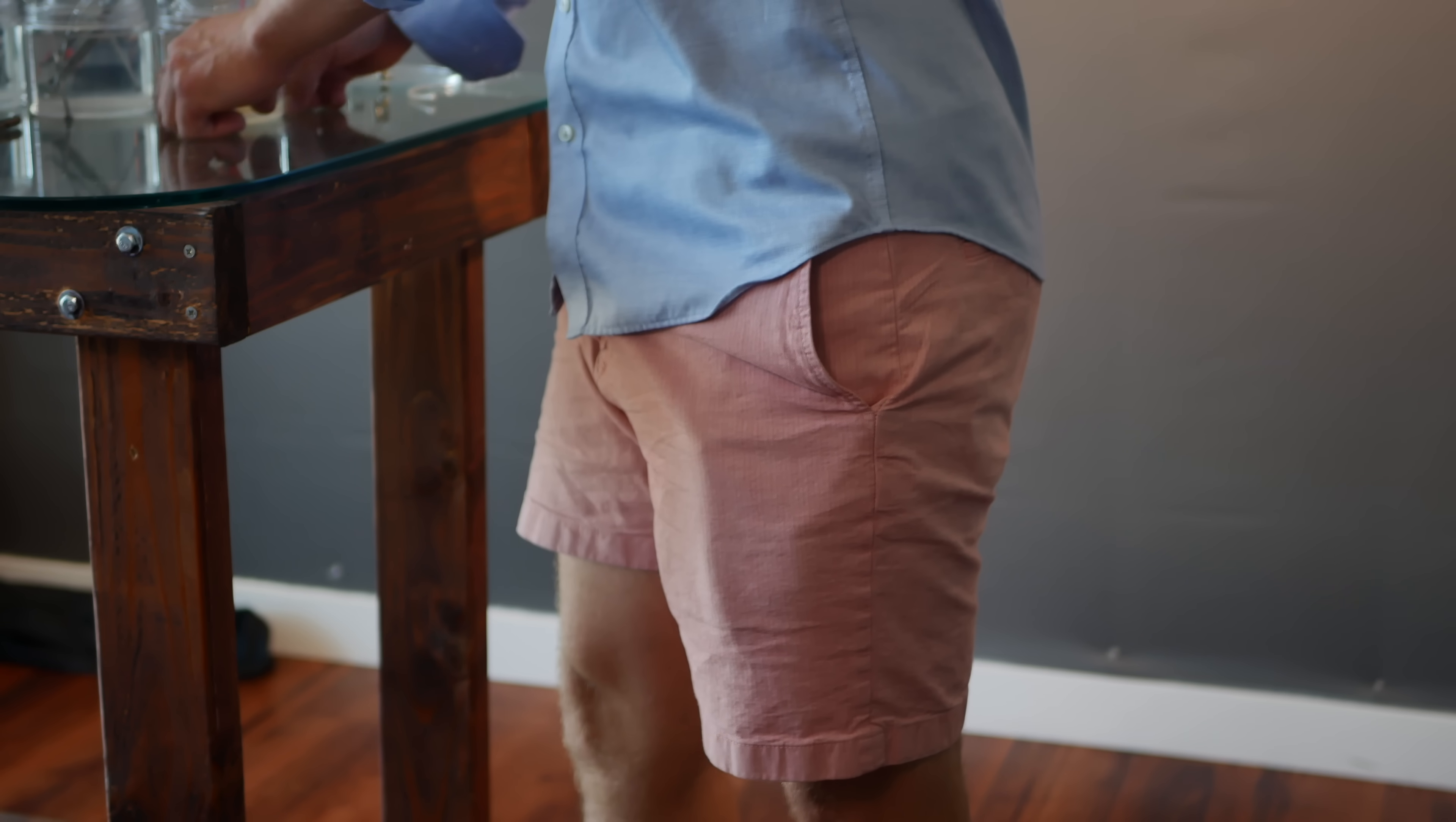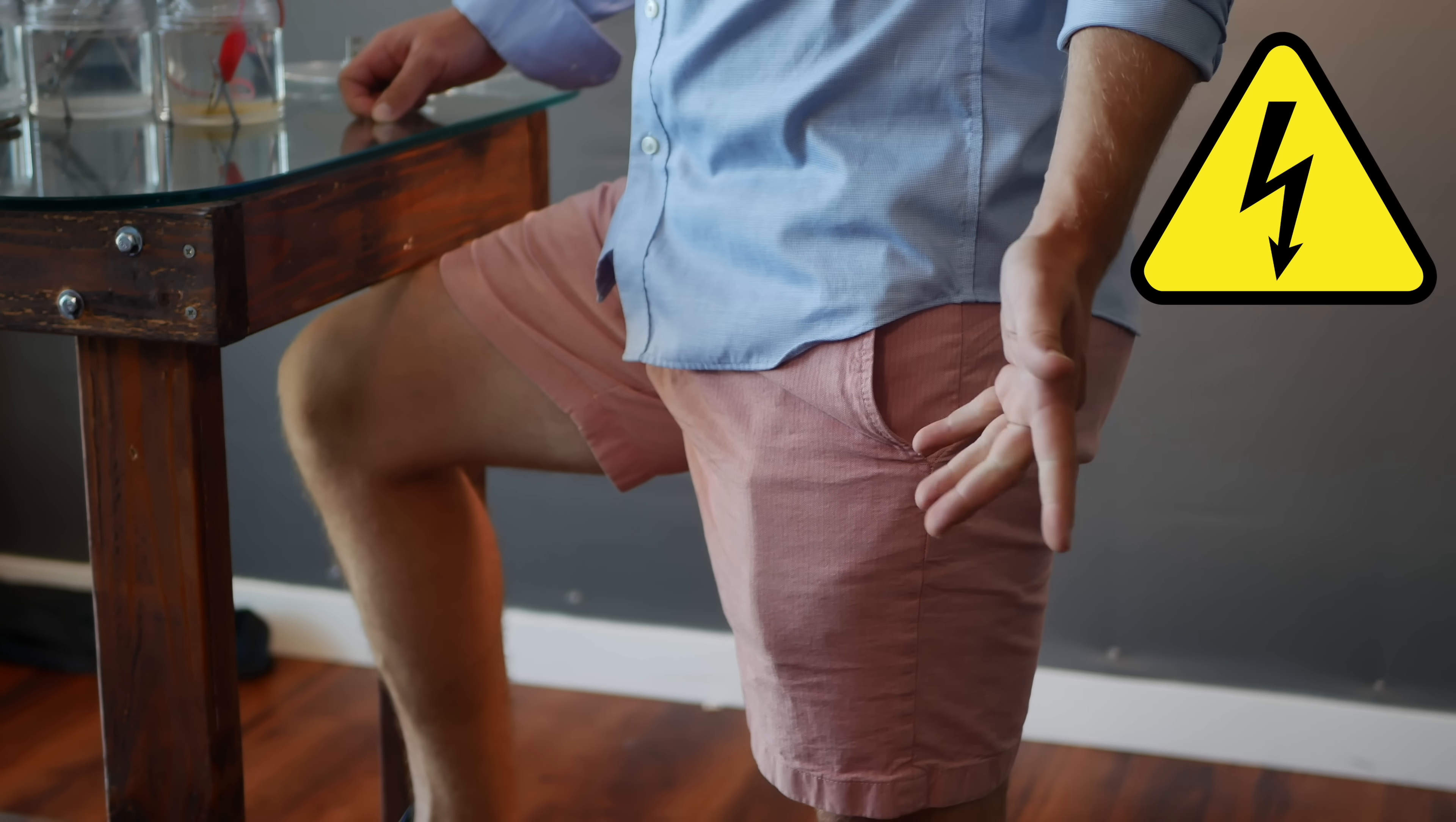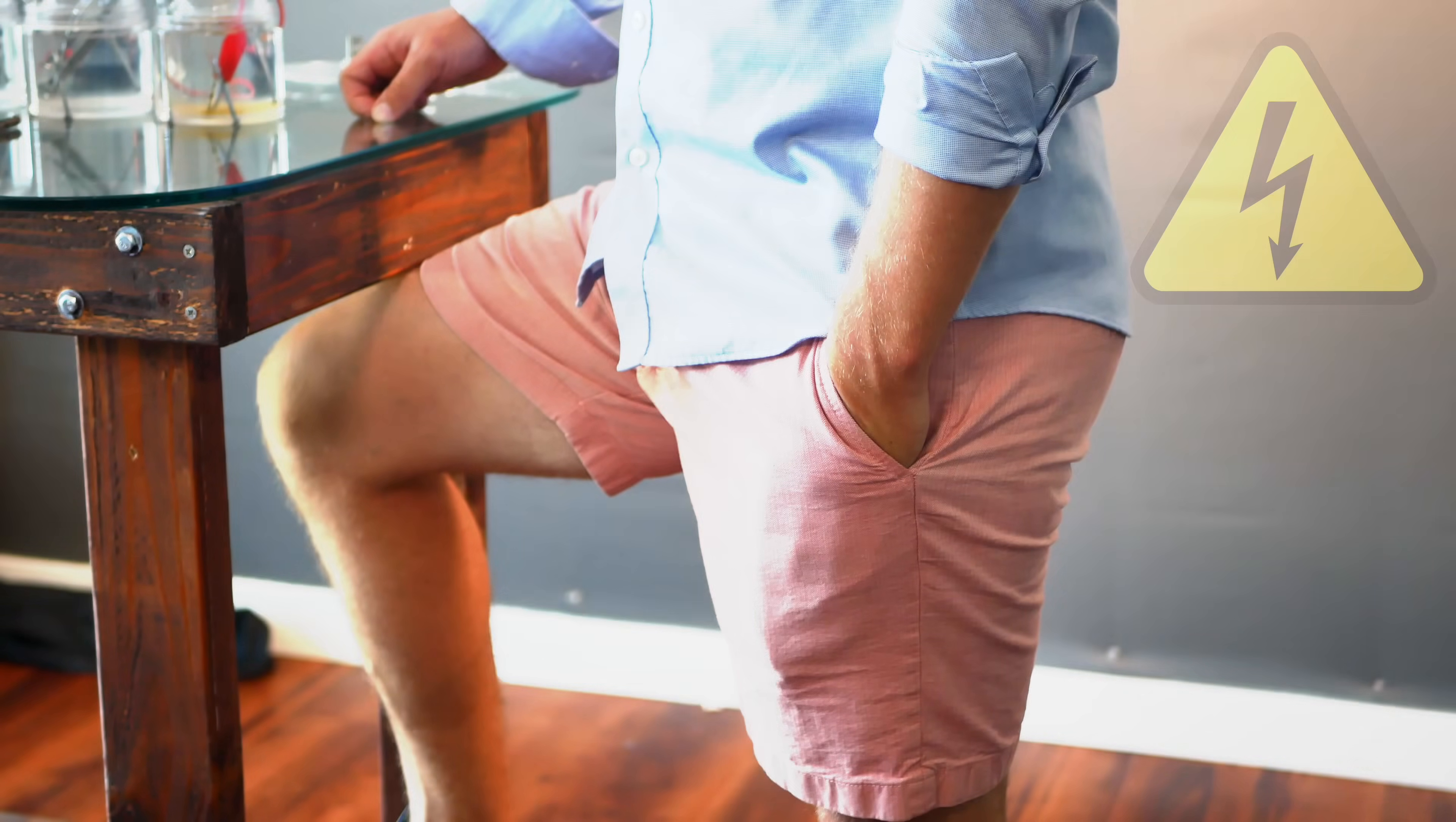But before turning this on, remember to be safe and use the one-hand rule at all times. It saves lives.